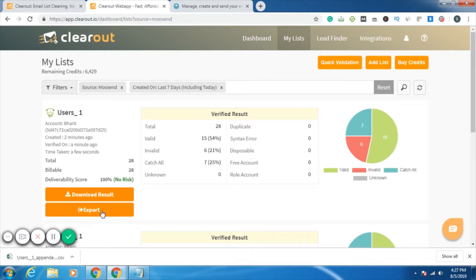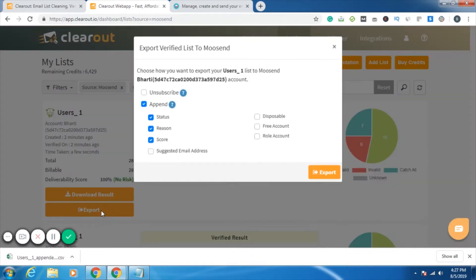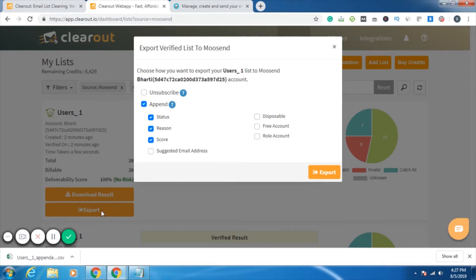You can either save it in the downloaded form or simply export it. Now let's see how we can export it. I'll click on export. Now if you are a Moosend user, please listen to this carefully because this is what columns do you want to export.